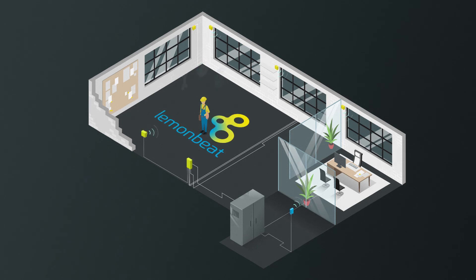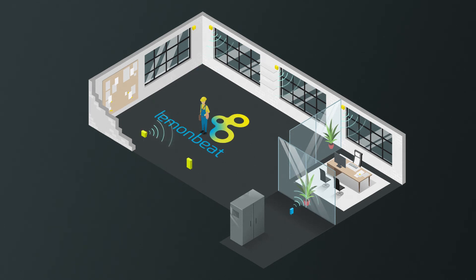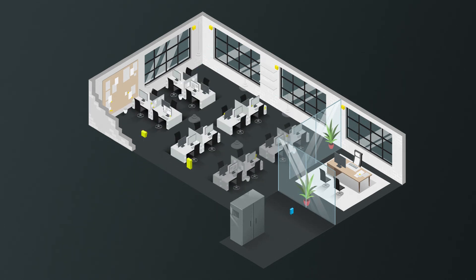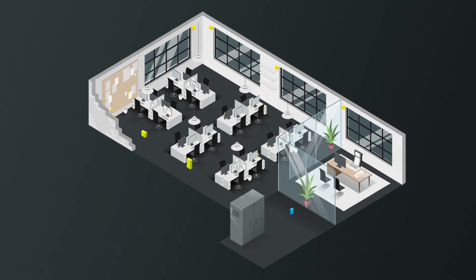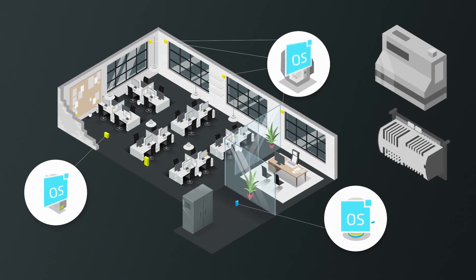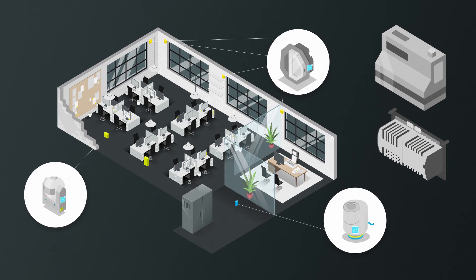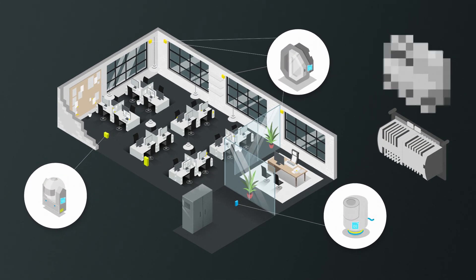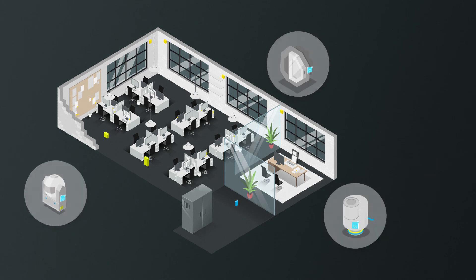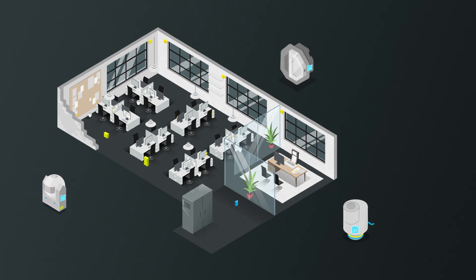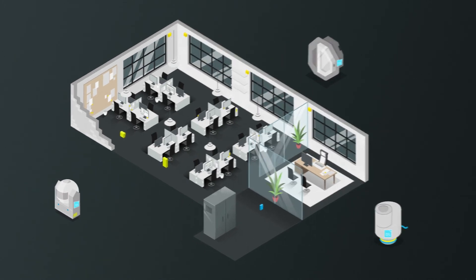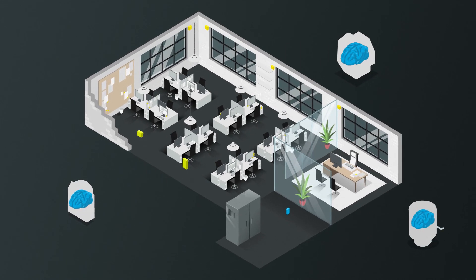LemonBeat minimizes the automation infrastructure. And this is how it looks. Devices equipped with LemonBeat OS do not need complex gateways and controllers to perform. They are smart.